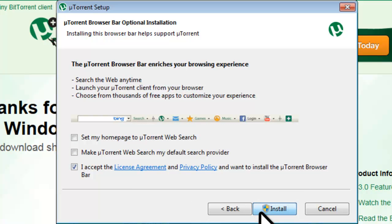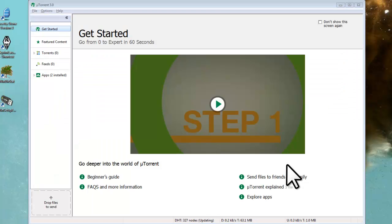If you have User Account Control enabled, click the Yes button to allow changes. Once uTorrent finishes installing, it will bring you to the Getting Started screen of the uTorrent application. Before we start using uTorrent, we need to change some of the default settings to improve performance and make it easier to use. The first step to do this is to run the Setup Guide.